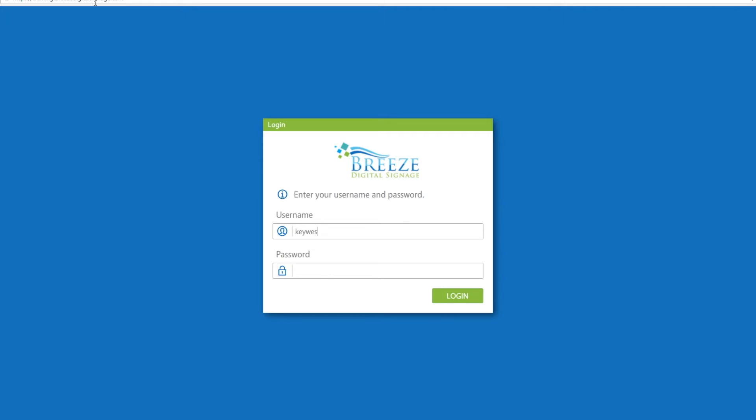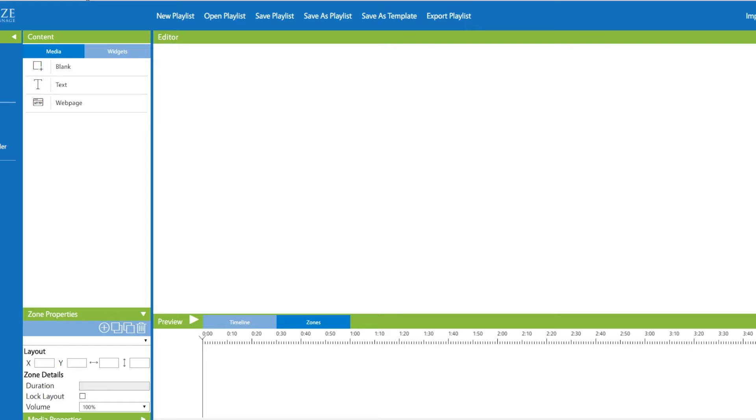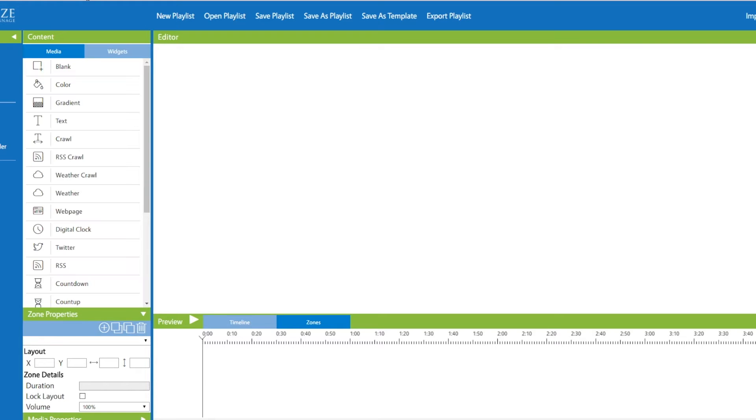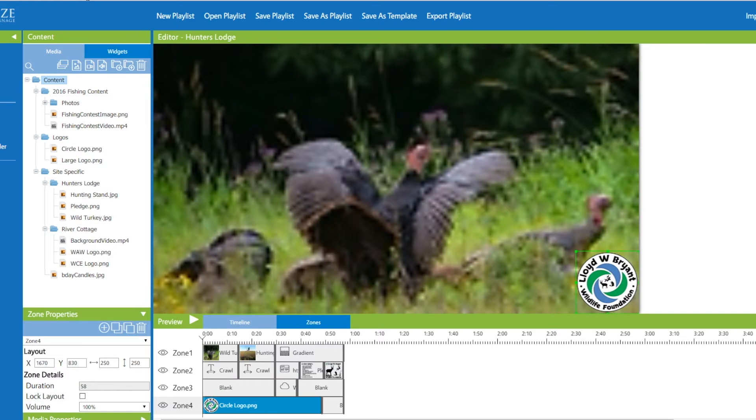Accessing Breeze is as easy as accessing an internet website. Simply travel to the web address and enter your credentials. Breeze can be accessed anywhere with an internet connection. You do not have to be a digital signage expert to create professional-looking content using Breeze. The entire Breeze training lesson plan is taught in just four hours.